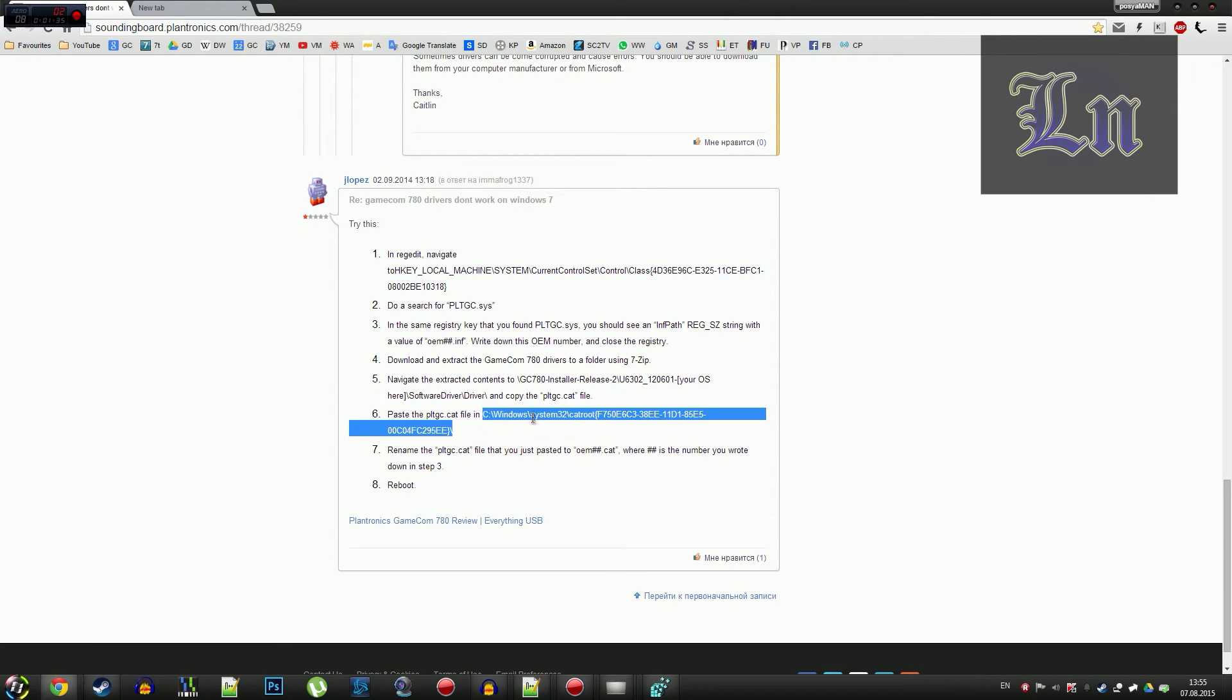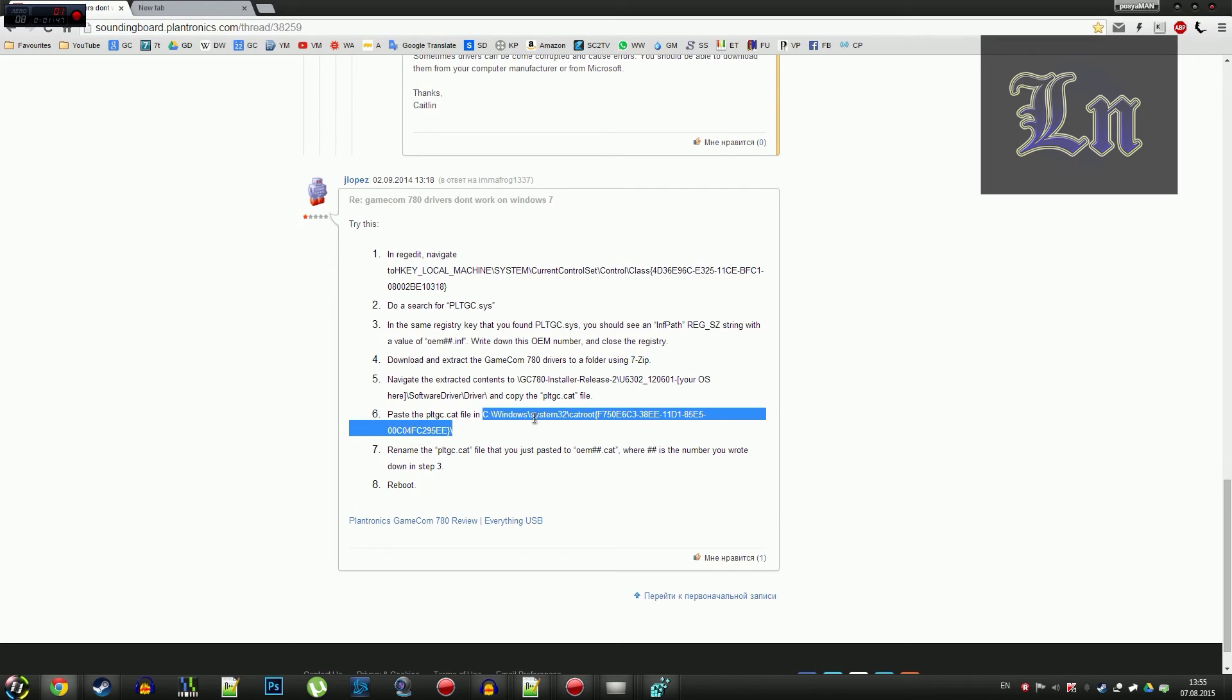And we rename it to OEM, and next to OEM, the two digits we remembered previously, .cat, and we do the rebooting. And this should probably help.